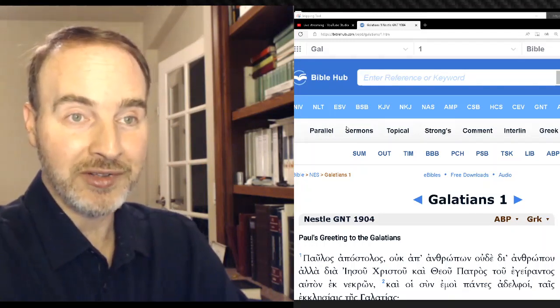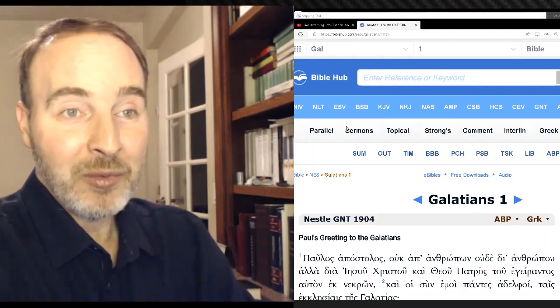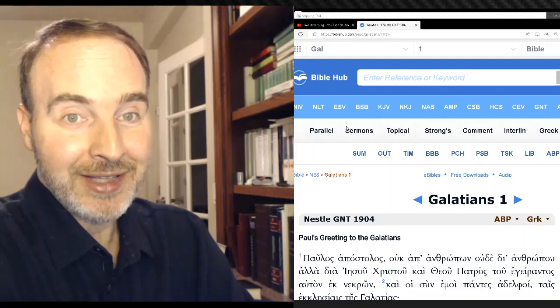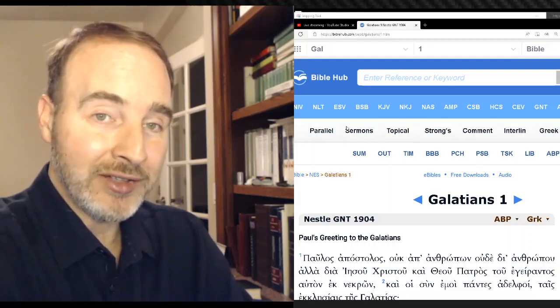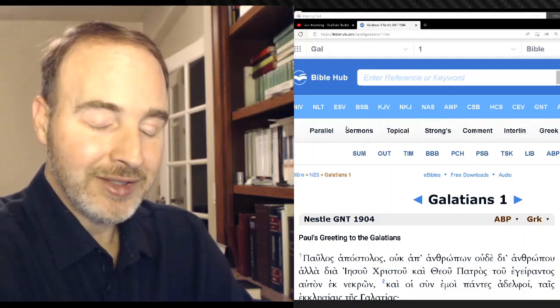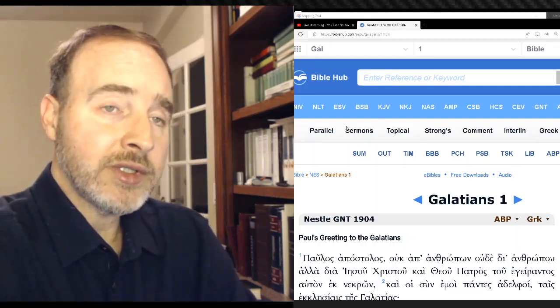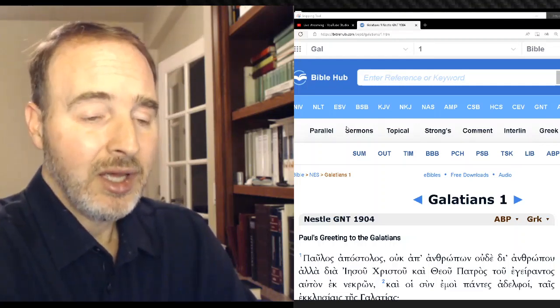Elohim is frequently used in that majestic sense, translated by singular in the Septuagint all the time. And if it were a plural numerically, not majestically, it would mean gods, contradicting the Trinity.